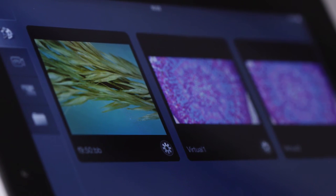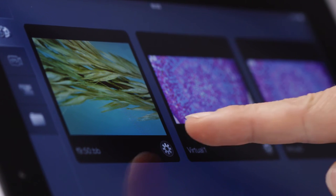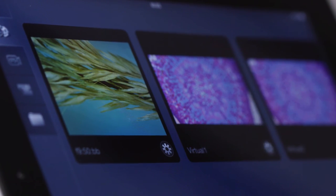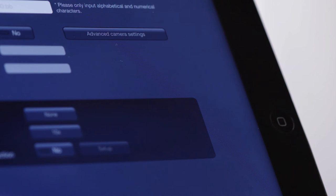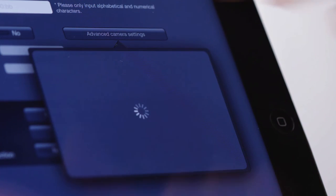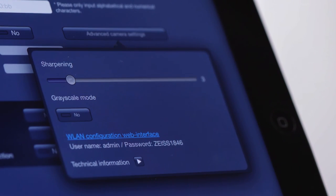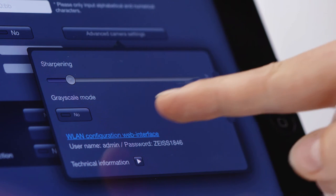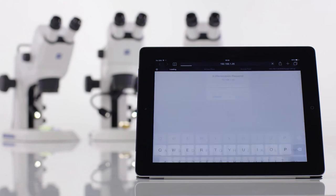Set up a digital classroom. To change the microscope's configuration, tap the gear beneath the system you wish to edit. Then go into Advanced Camera Settings and open the link to the microscope's Wi-Fi configuration web interface.